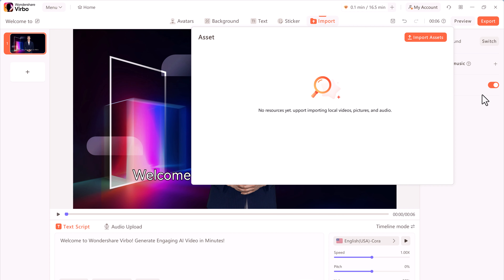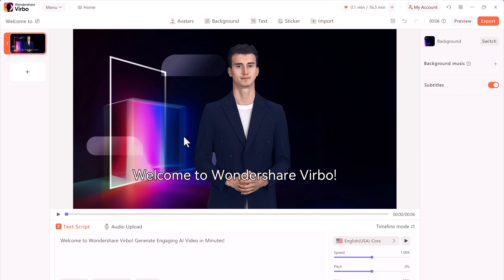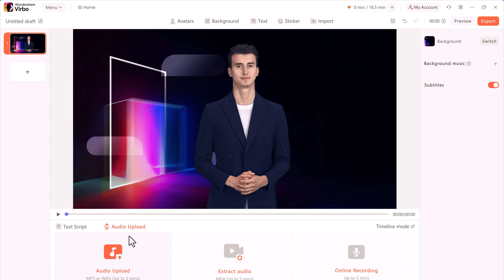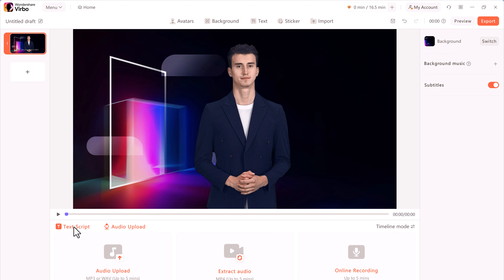Now that I have the scene all set up, I need to tell him what I want him to say. Down below, I have two different options. I can enter a text script and type in text. I can also use an audio script — I could extract audio from an existing video or record audio directly in this app, and then his lips will match that audio. But I will use the text script.